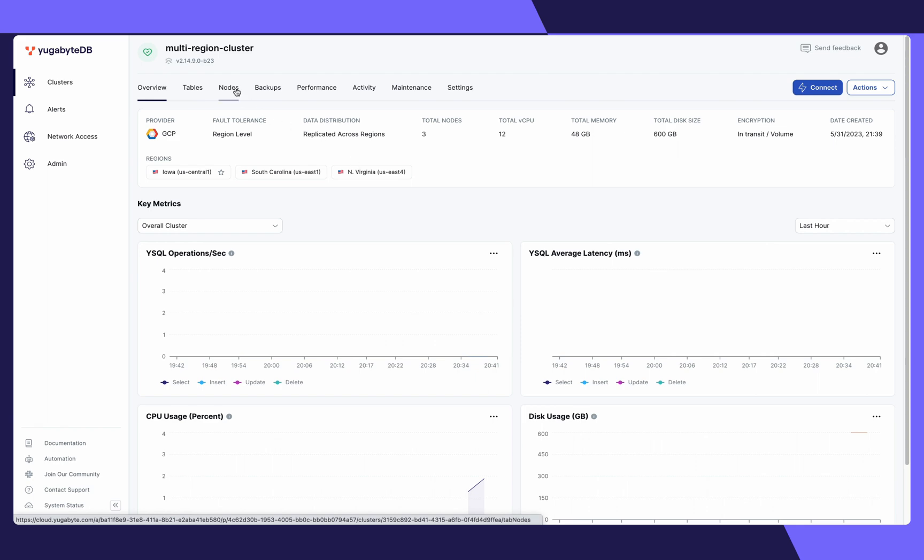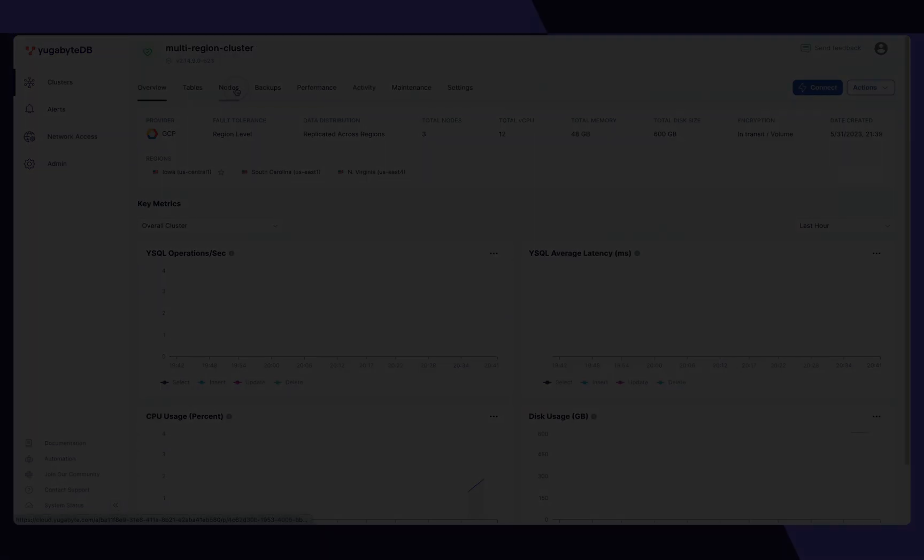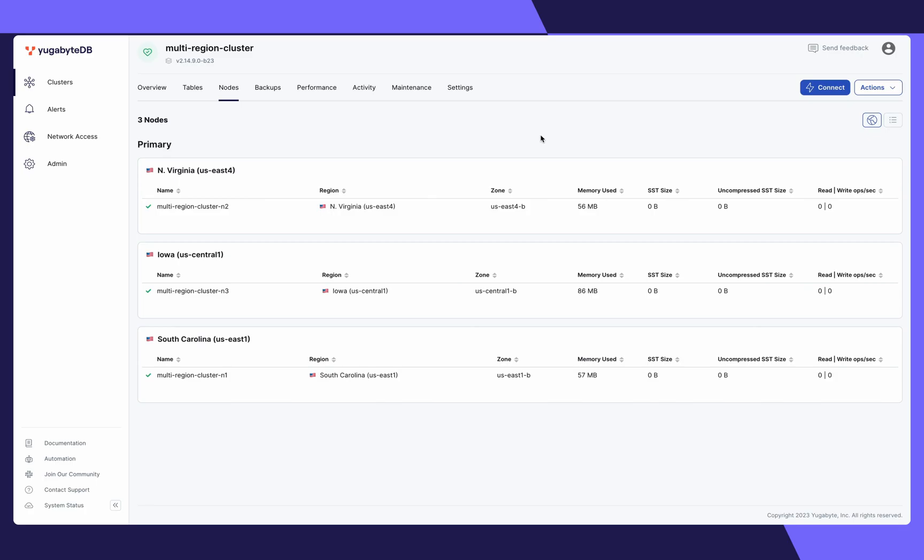If you click on the Nodes tab, here you'll find more information regarding your nodes, including the memory, as well as the ops per second.